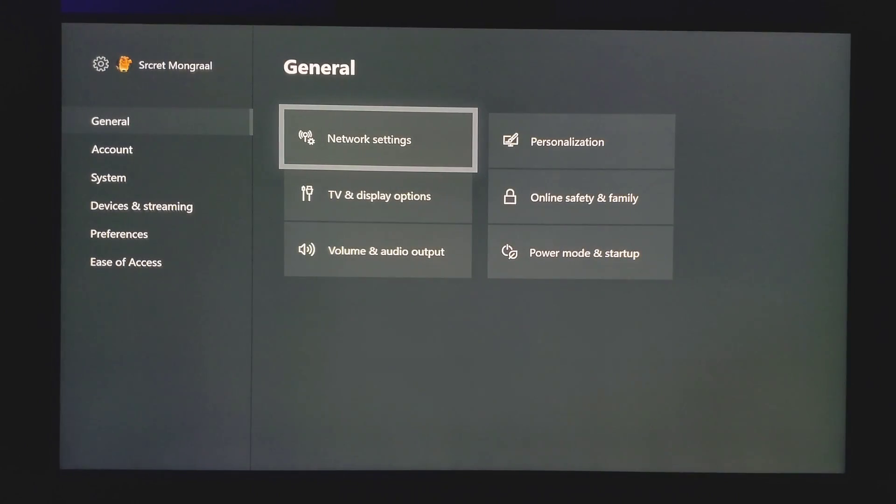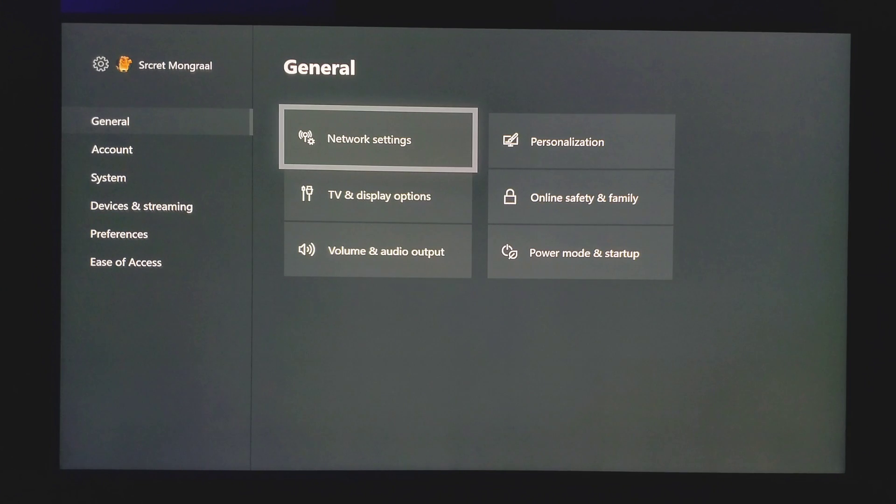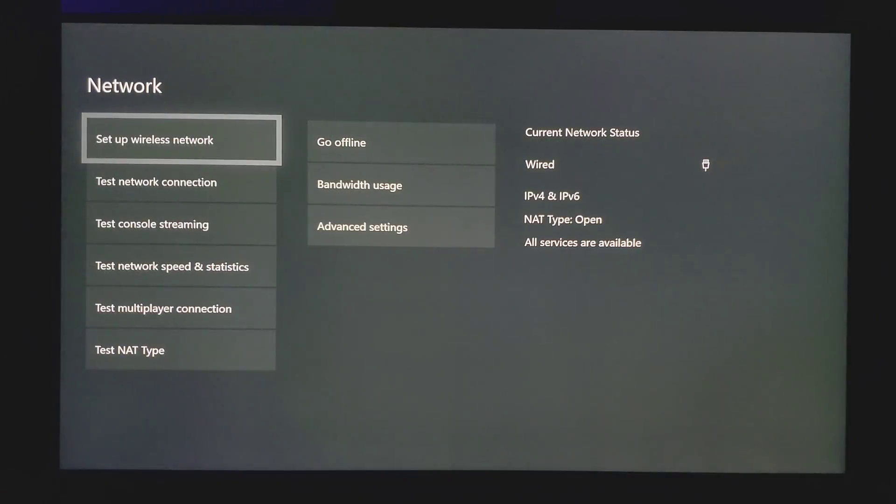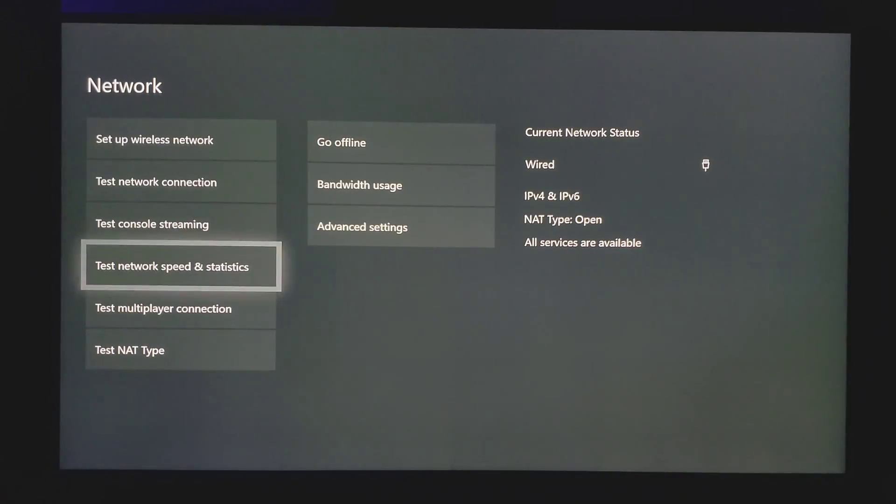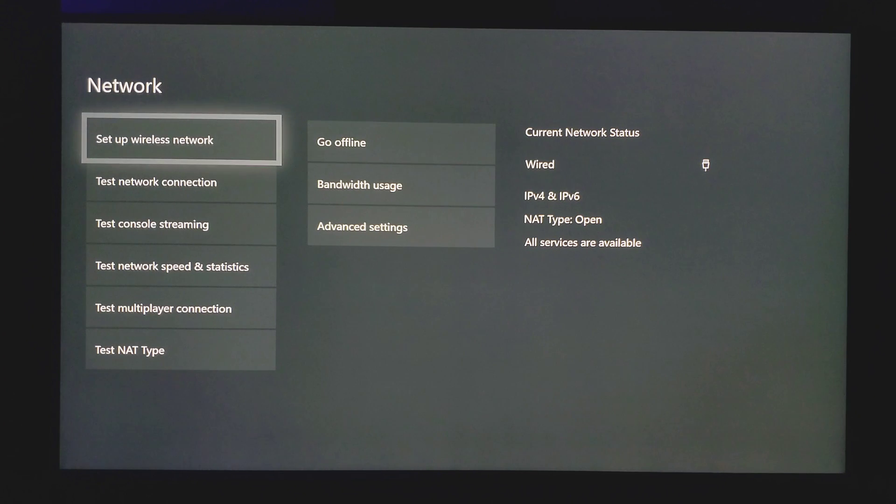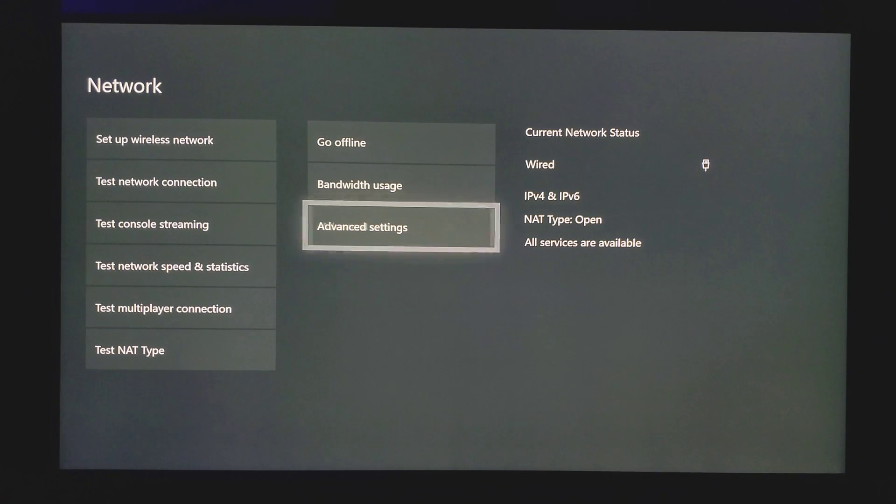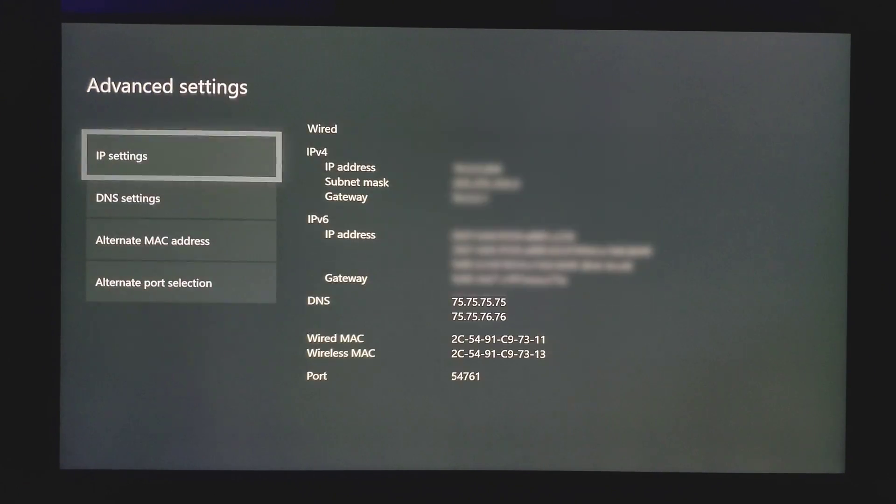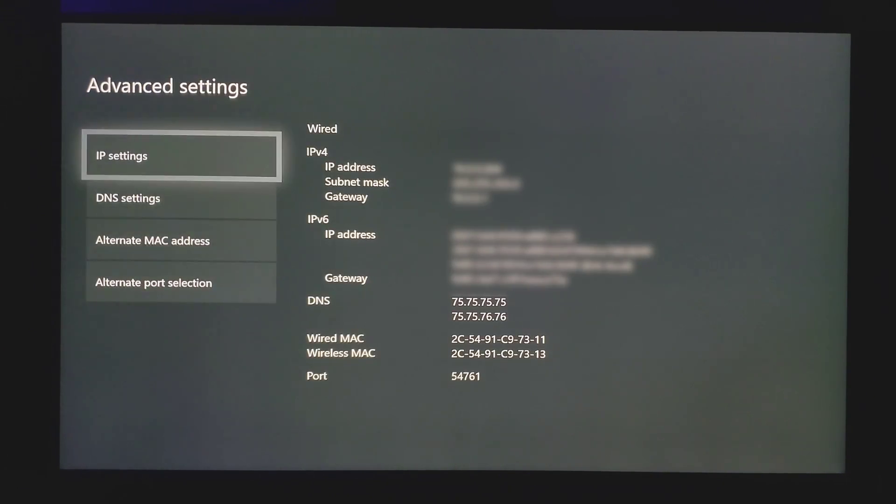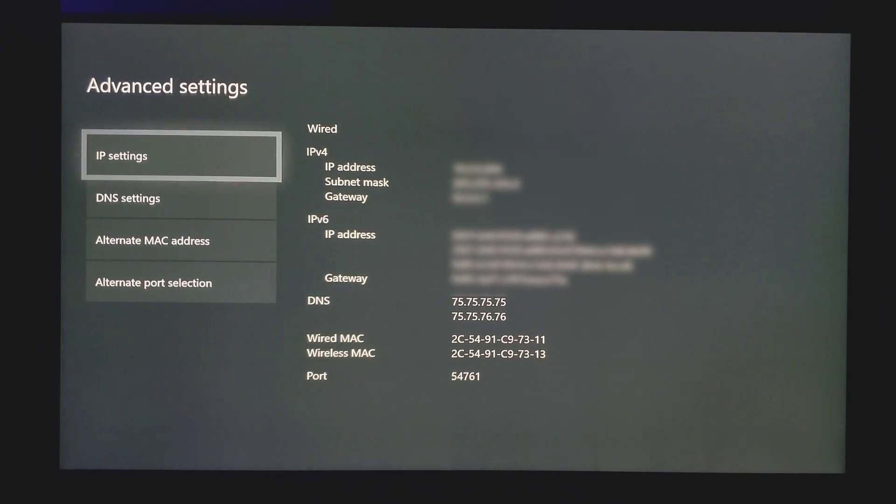Once you're here at the settings, you want to go to general, go down to network settings, and then go to advanced settings. The first step will involve the DNS settings. As you can see in the video right now, my DNS is automatic, so it's basically a random DNS the Xbox gives you.